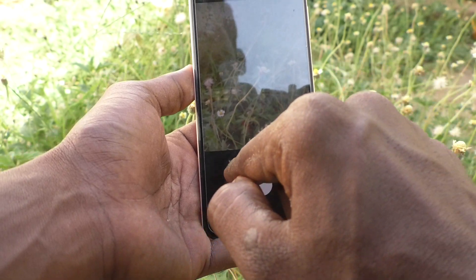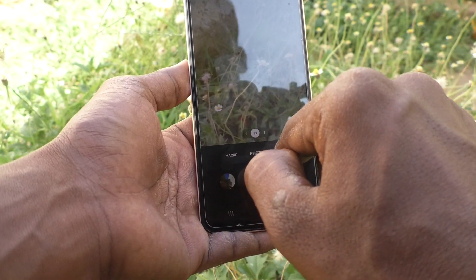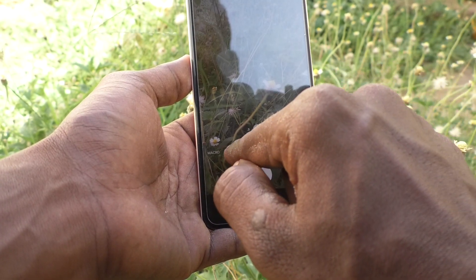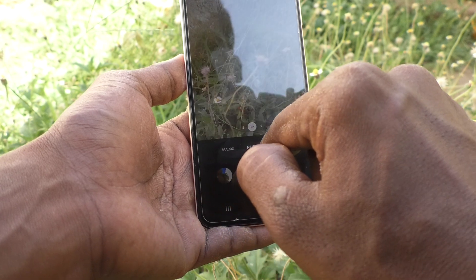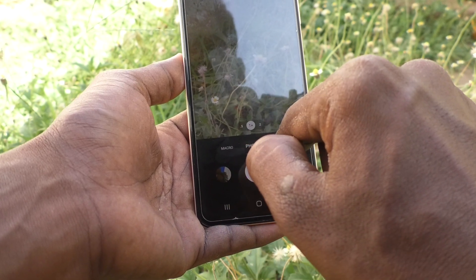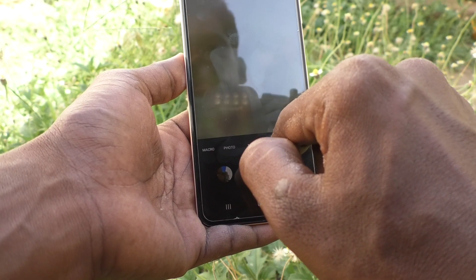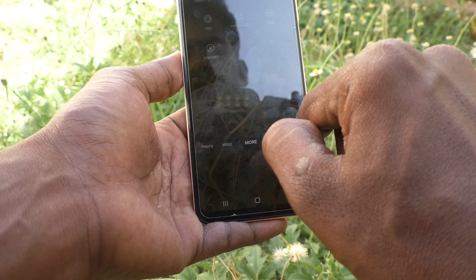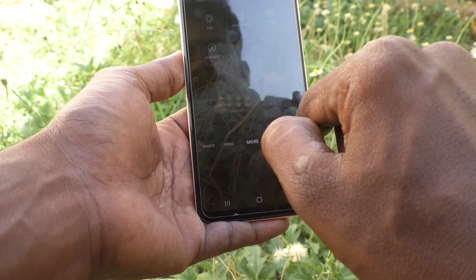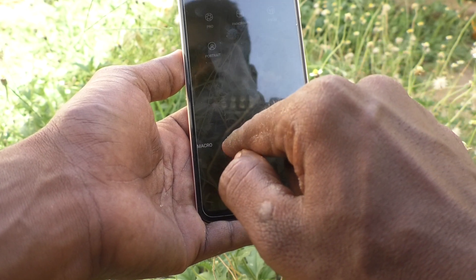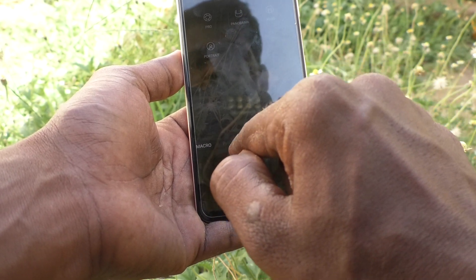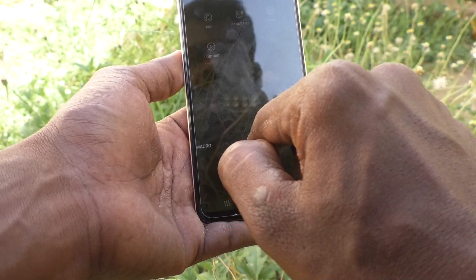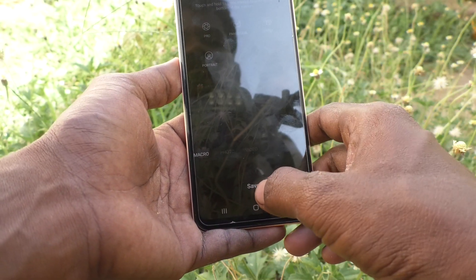In the main panel, you will only see Macro, Photo, Video, and More. Note that Photo and Video cannot be moved — these two are permanent in the main panel.